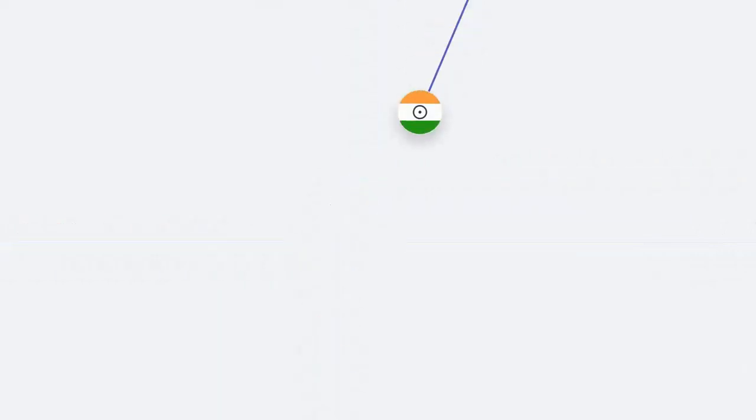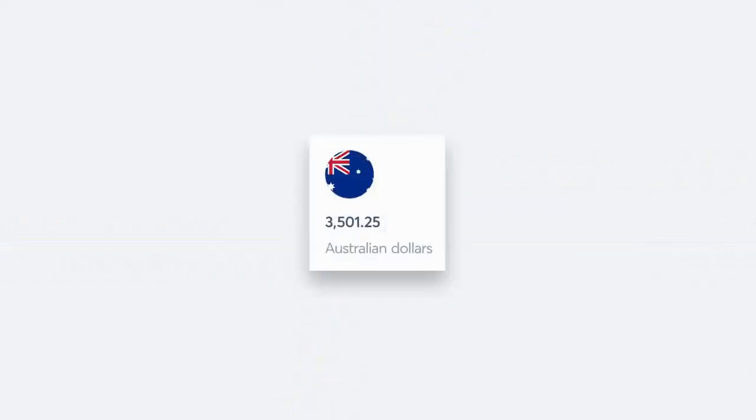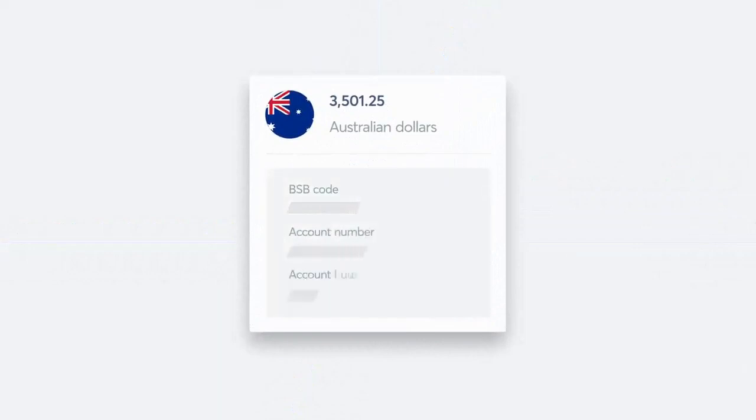Of course, you can send money from your account to over 70 countries, with the super low fees TransferWise has always been known for.